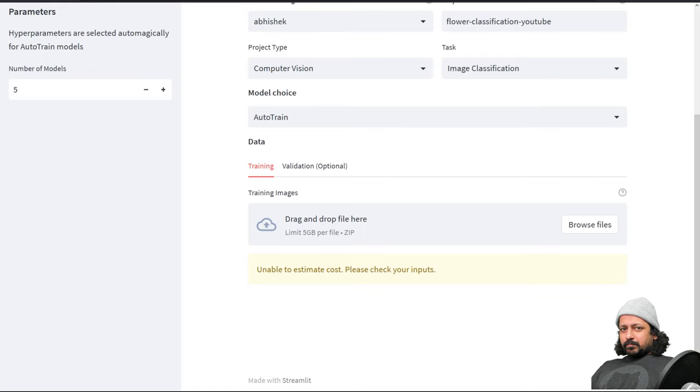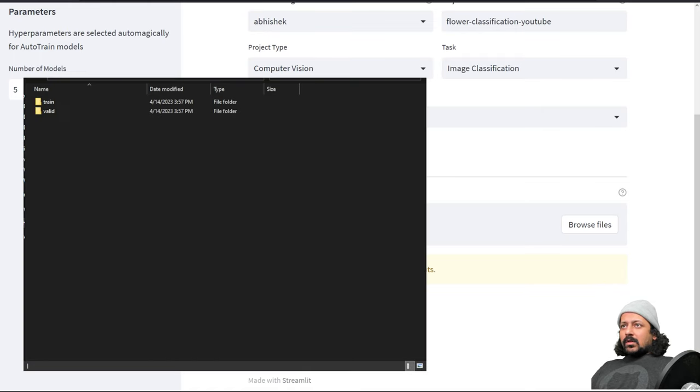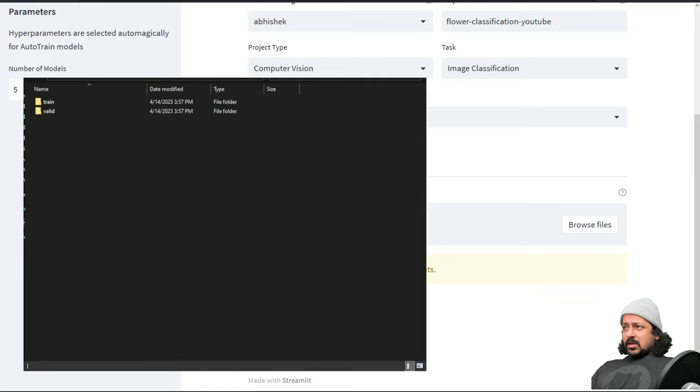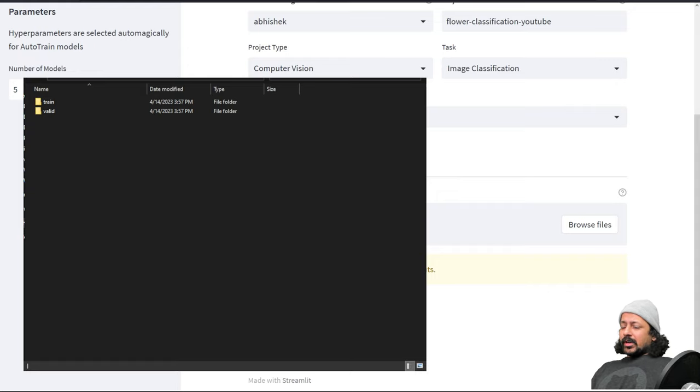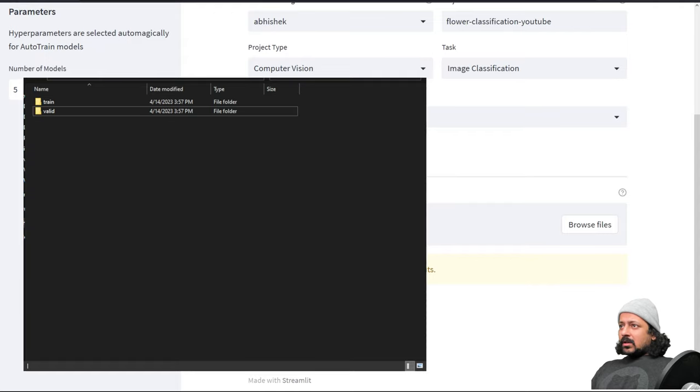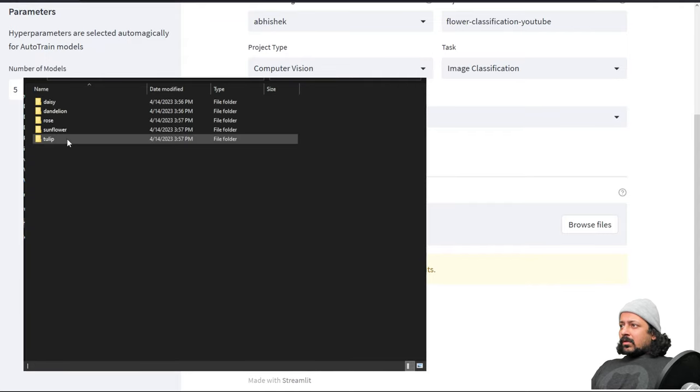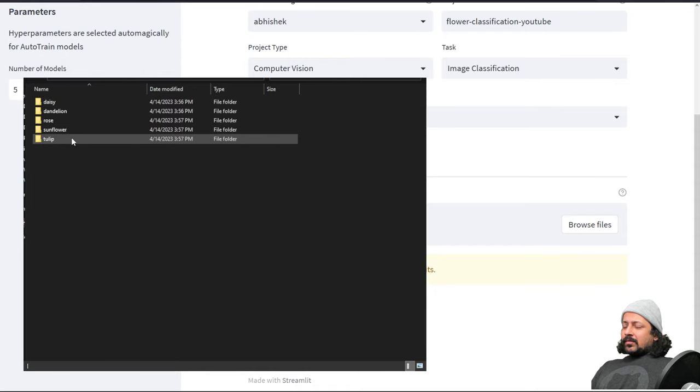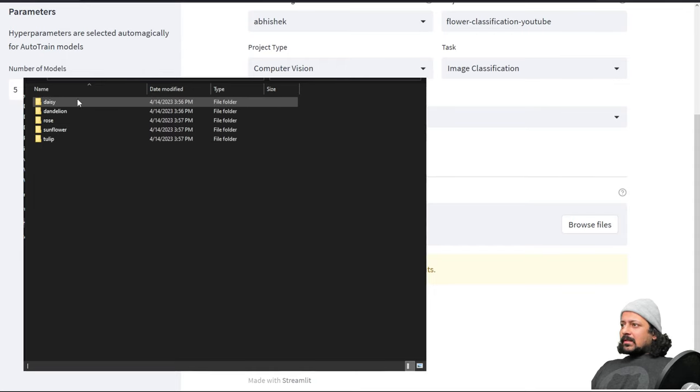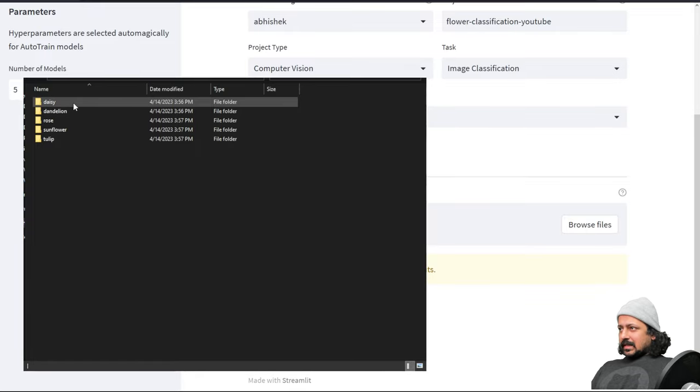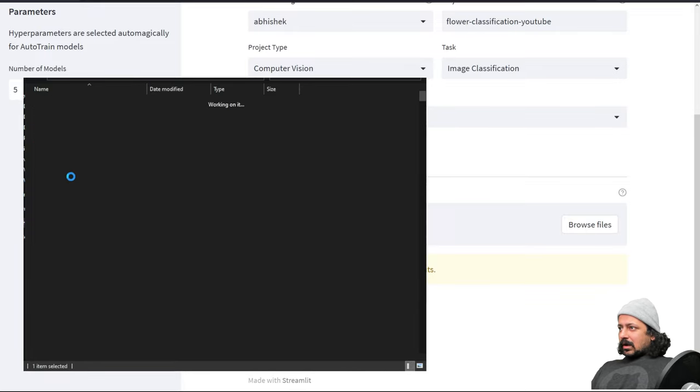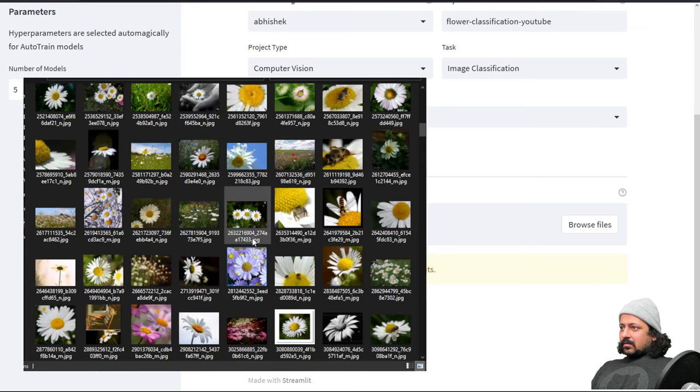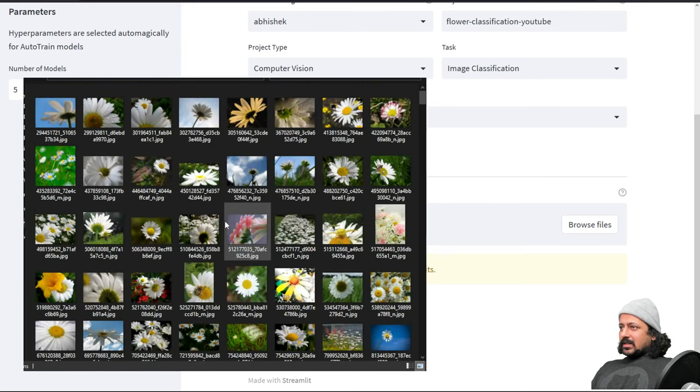Here you can see I have two folders, one is for training, one is for validation. If you don't have the validation set you can just upload the training set and AutoTrain will divide the data into training and validation set for you. If I go inside the train I see I have five different subfolders and these are my five different classes. The subfolder name is the class name. I go inside daisy and see I have pictures of daisy flower.